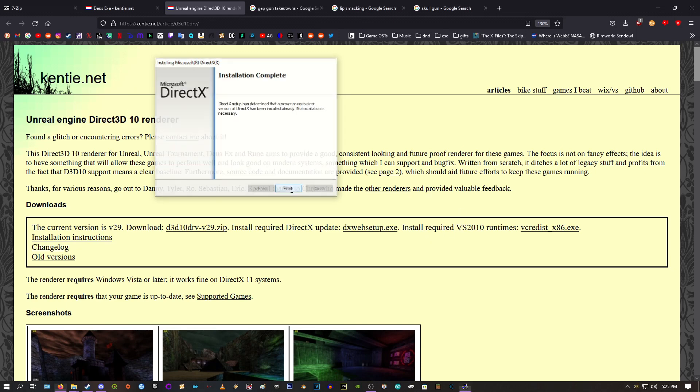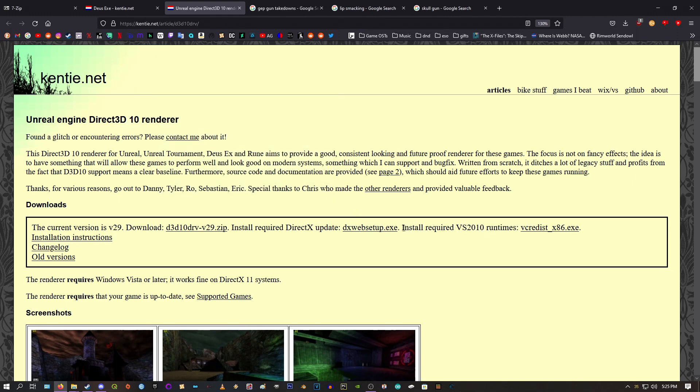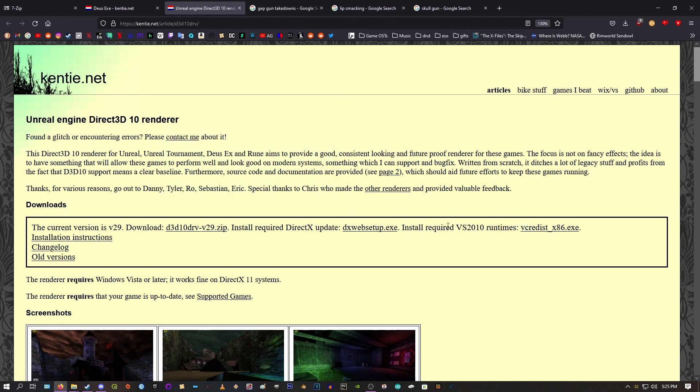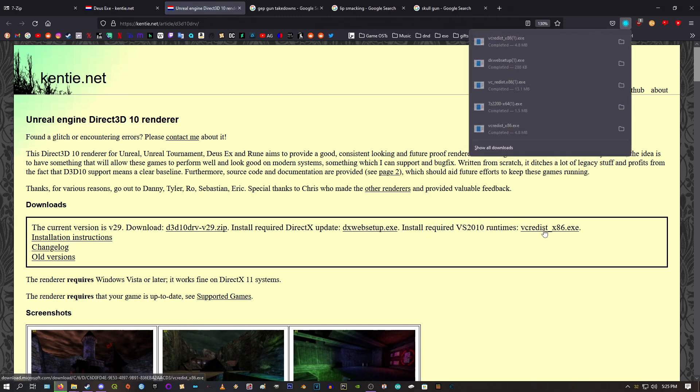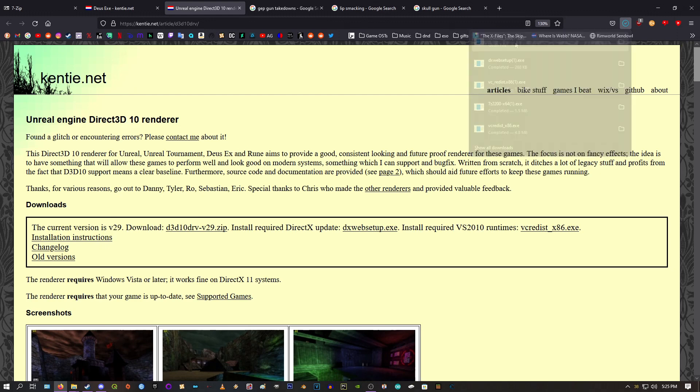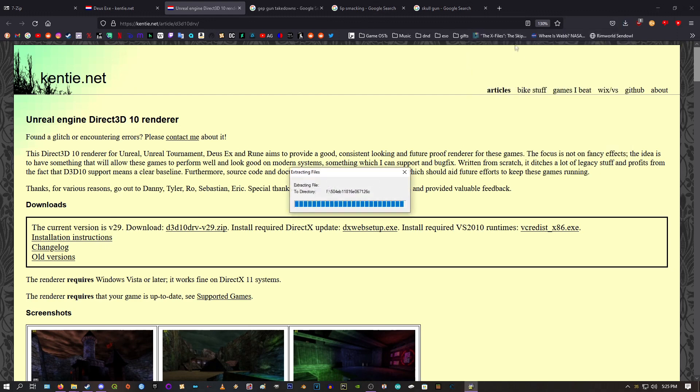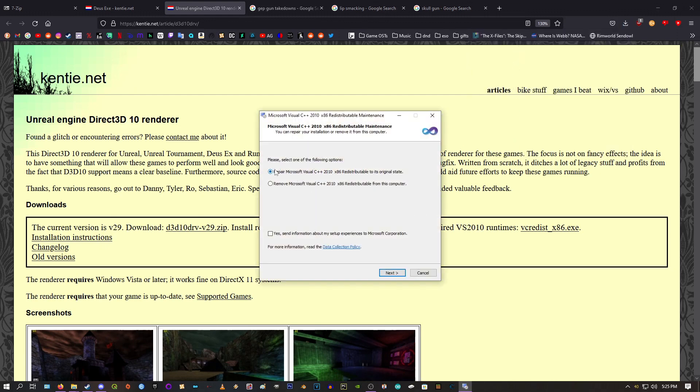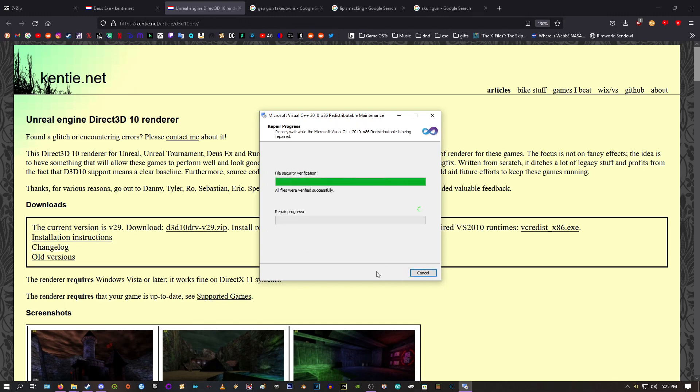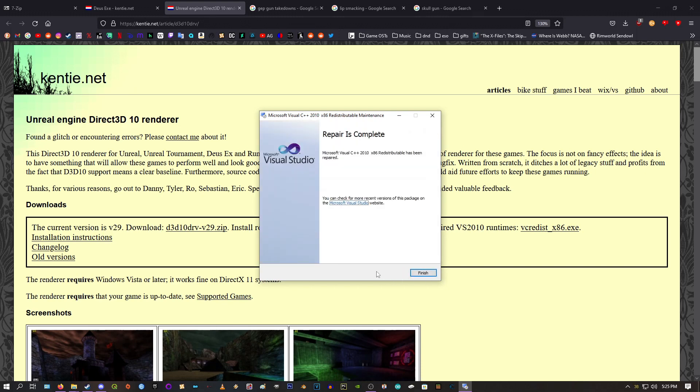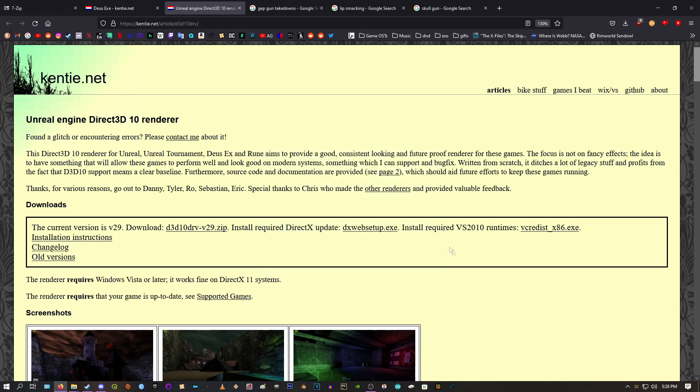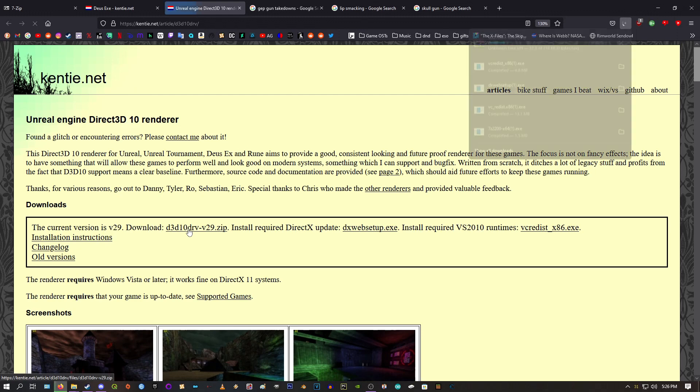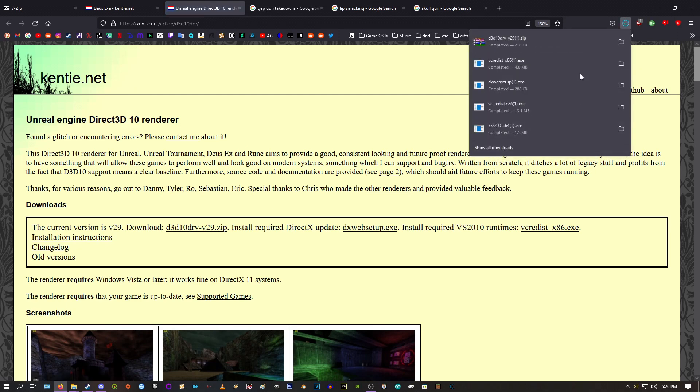Yeah. So, one more thing here. It requires you to have, again, another set of run times or whatever. Again, just to be safe, we'll download it, we'll run it. Click repair. This repair option here. Hit next. It should just take two seconds, and there you go. You're all good. So, now we can actually download the renderer.